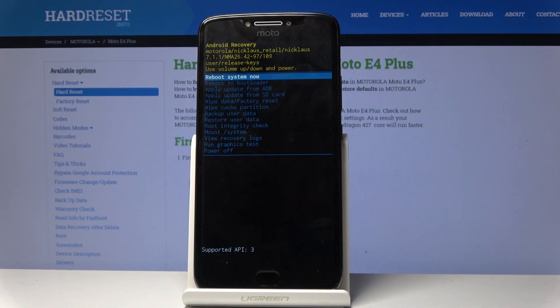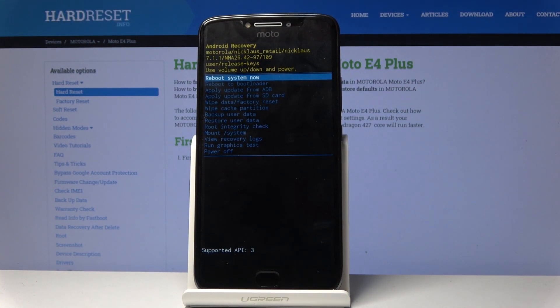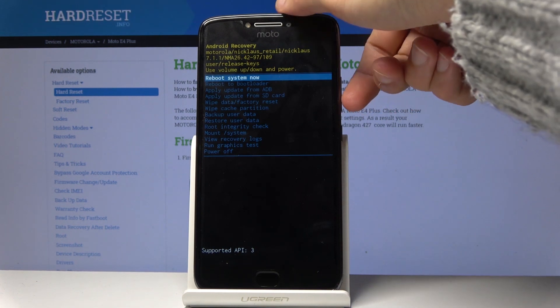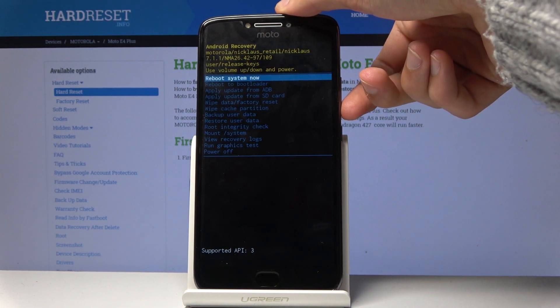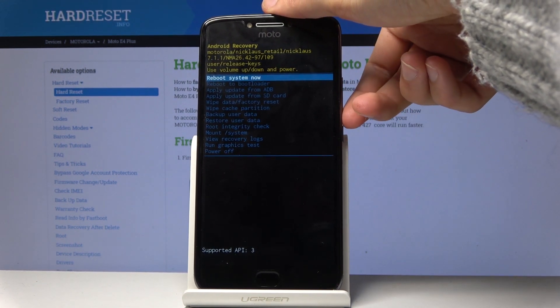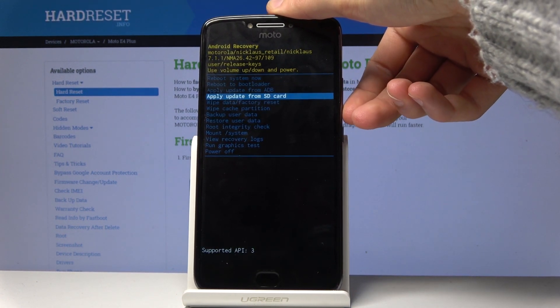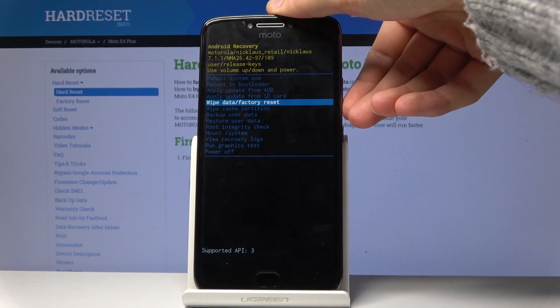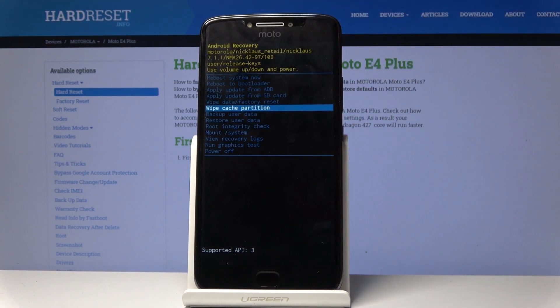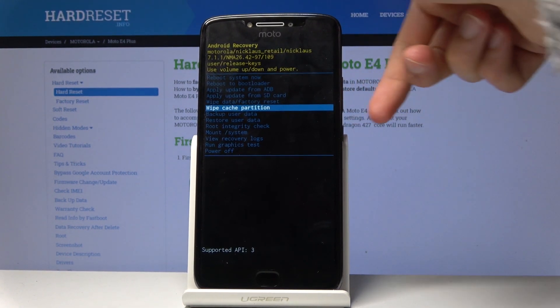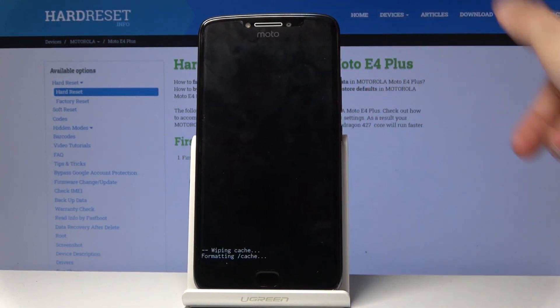From here again, you will use the volume keys to navigate — volume down to go down and up to go up — and the power key again to confirm. With that in mind, you want to select wipe cache partition right here and confirm it with the power key.